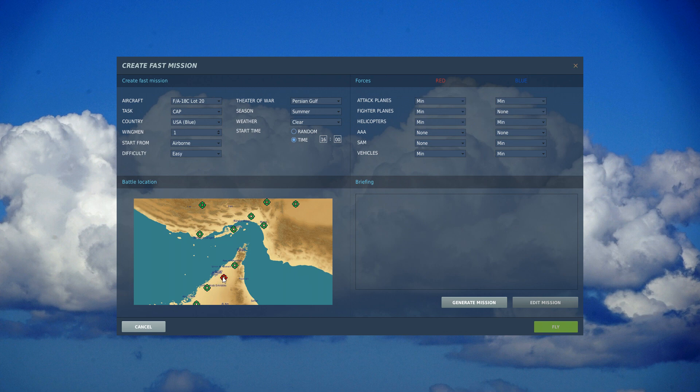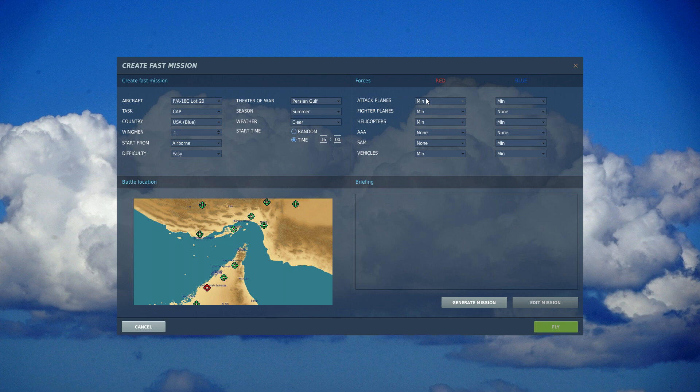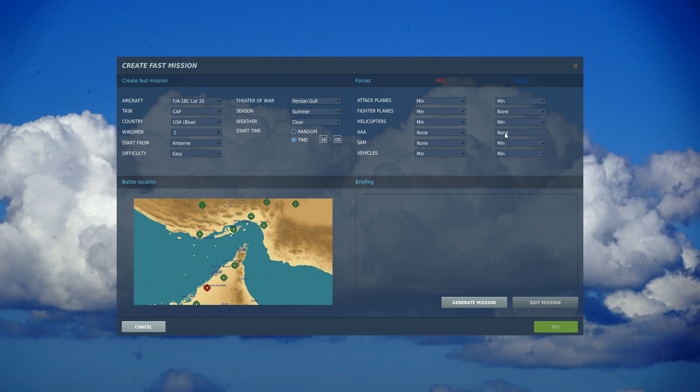I'm also going to choose where I want to start. I'm going to start that mission close to right down here to Dubai. I'm going to hit generate mission based on these parameters that I've set up. So like I said, I like minimum everything - no AAA, no SAMs, minimum vehicles to deal with on the ground, and then for my side I took minimum attack planes, no fighters, minimum helicopters, no AAA but SAMs and some vehicles.